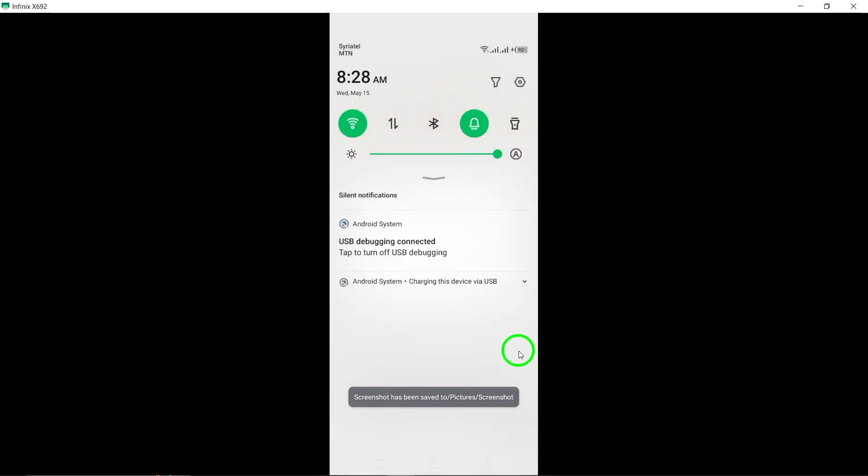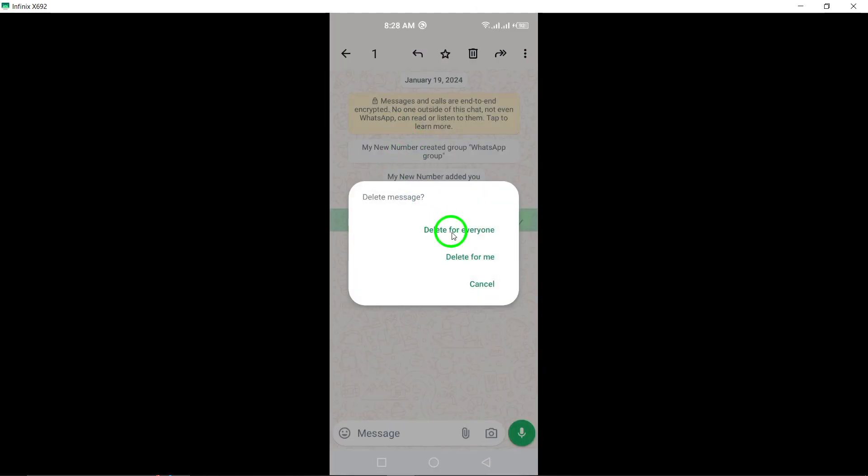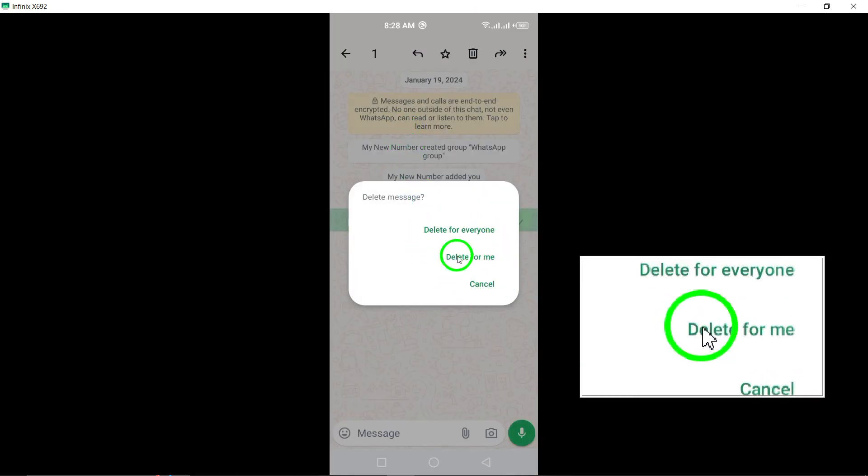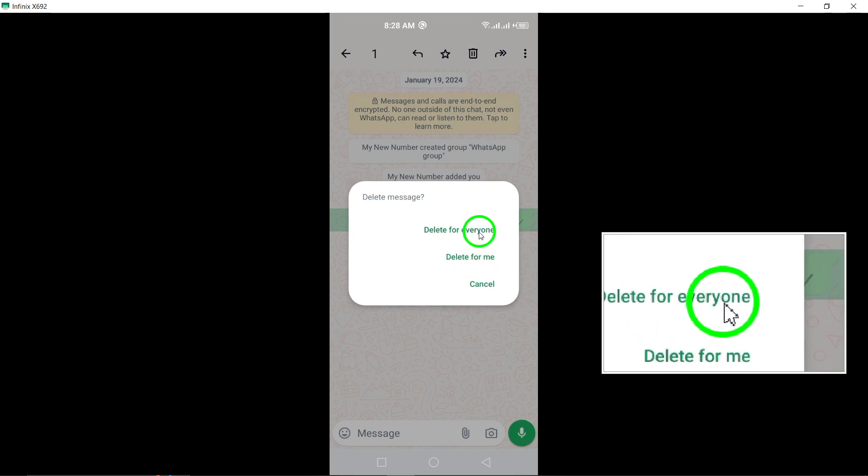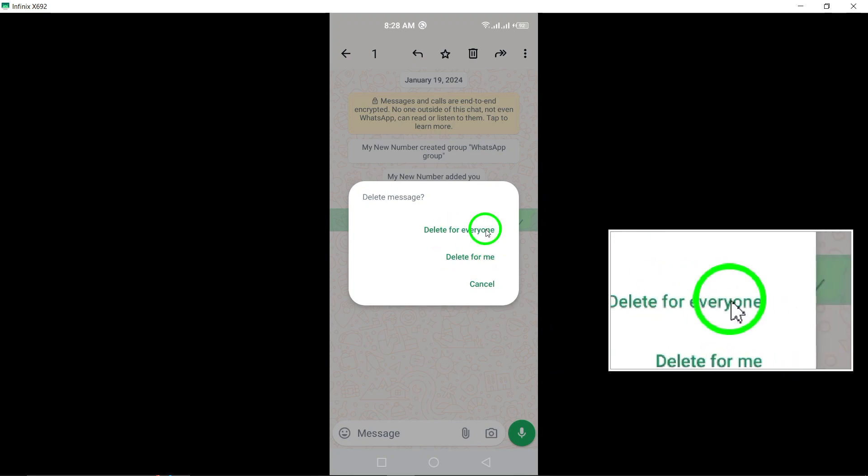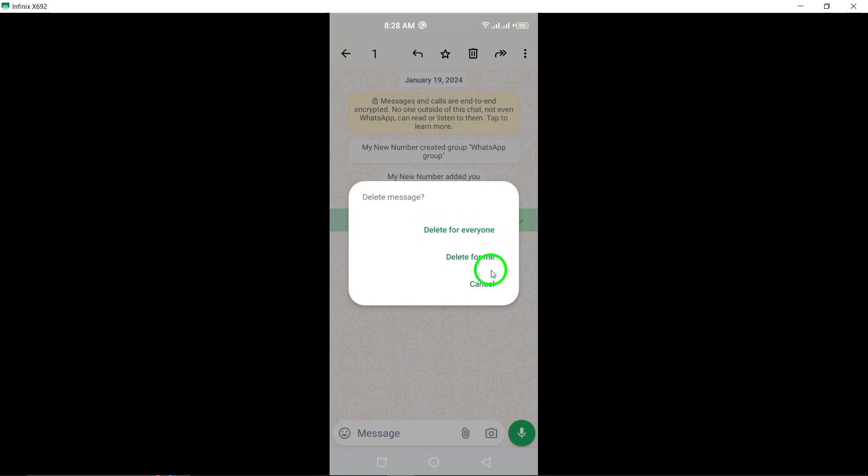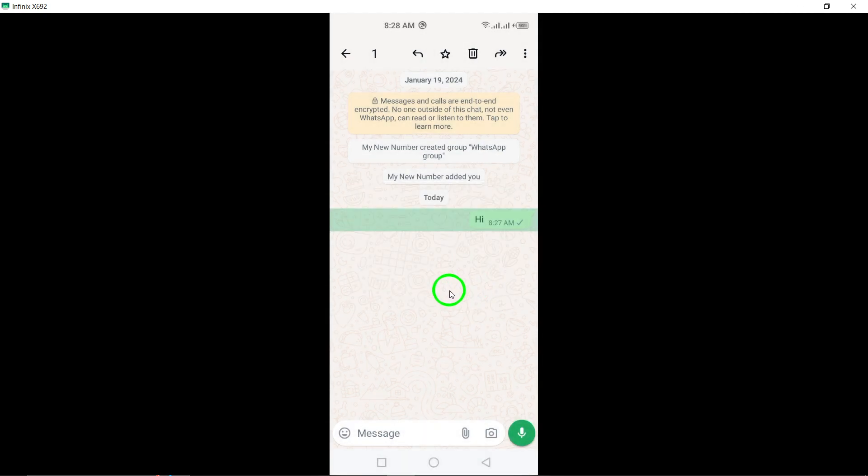After tapping the trash can icon, a dialog box will appear with options. Choose Delete for Everyone from the options provided to ensure that the message is removed from the group chat for all members.